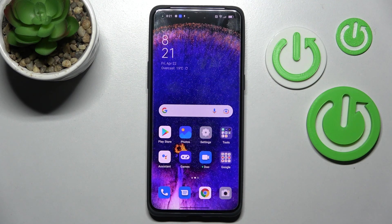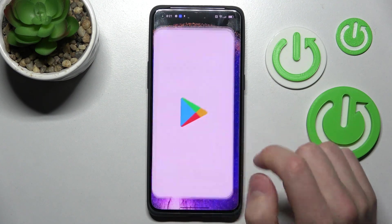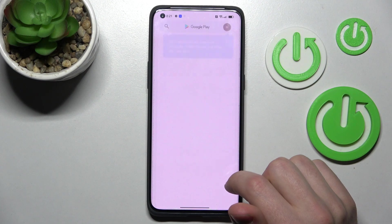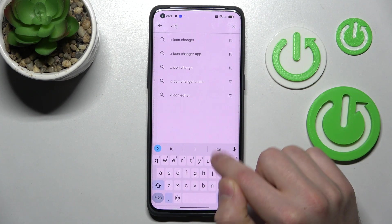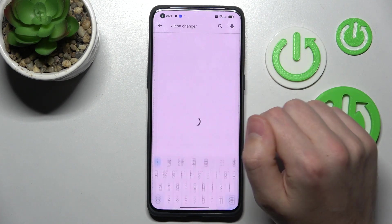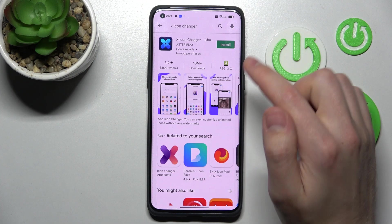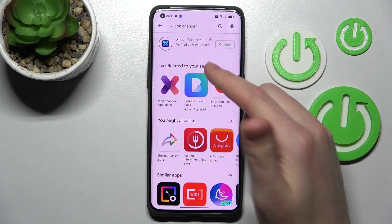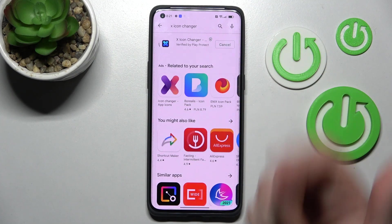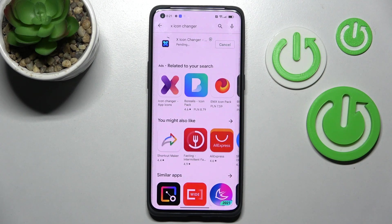Firstly, go into the Play Store and find the X Icon Changer application — this one. Download and install it, so wait a second for the install.